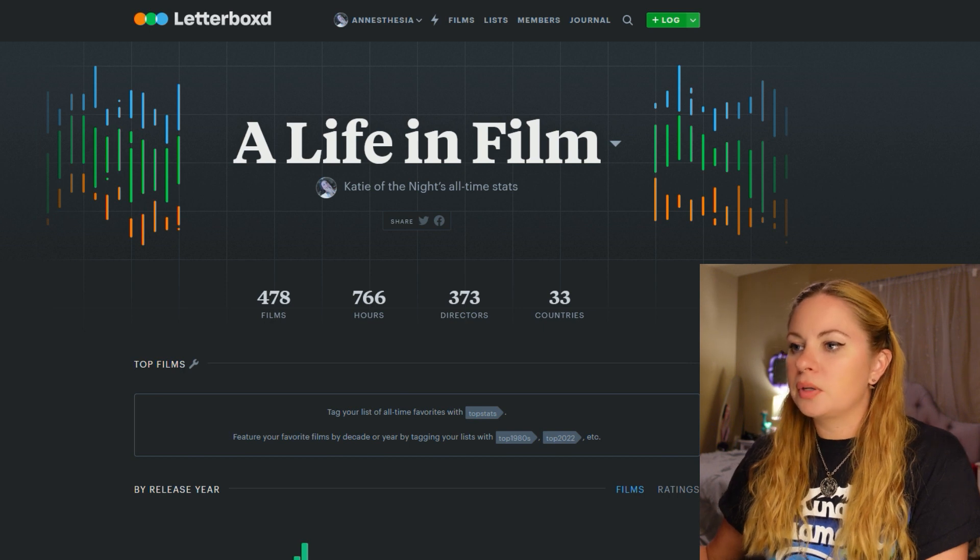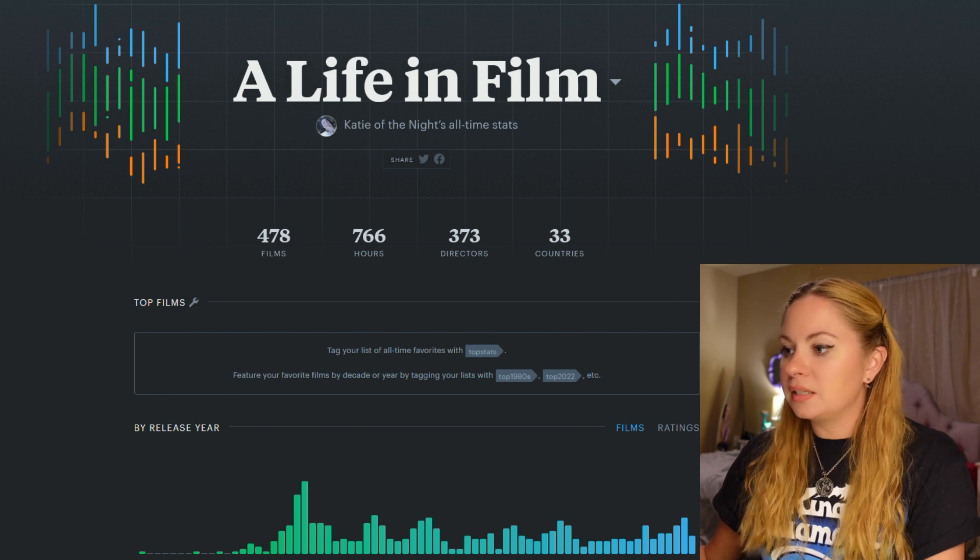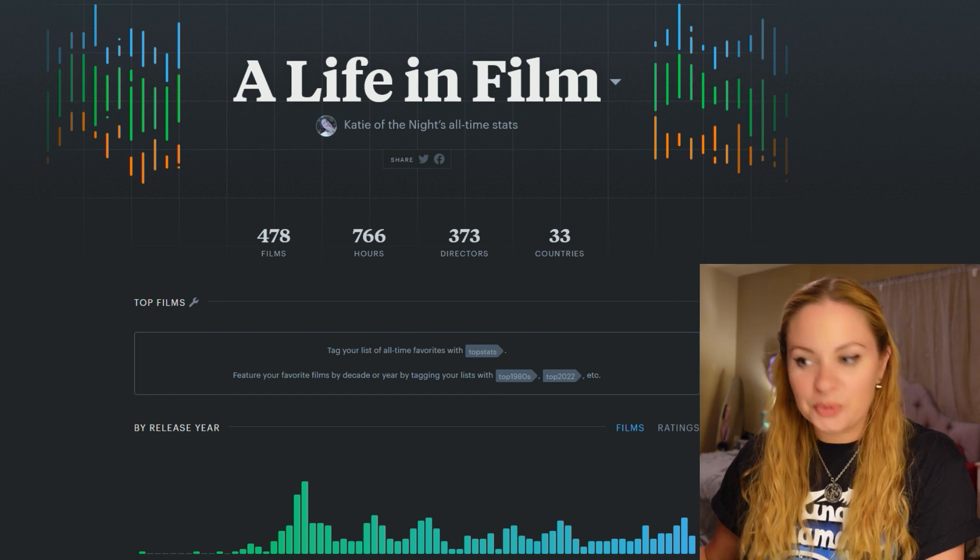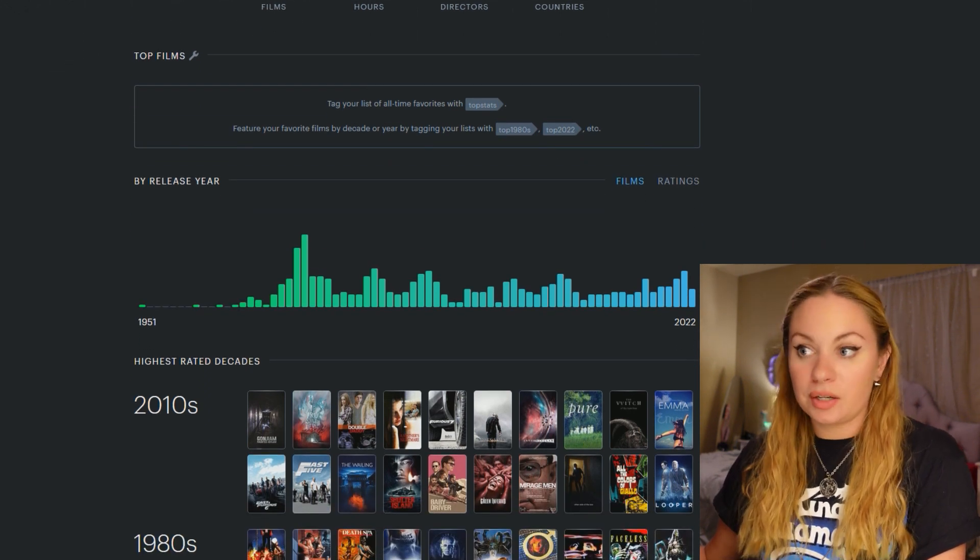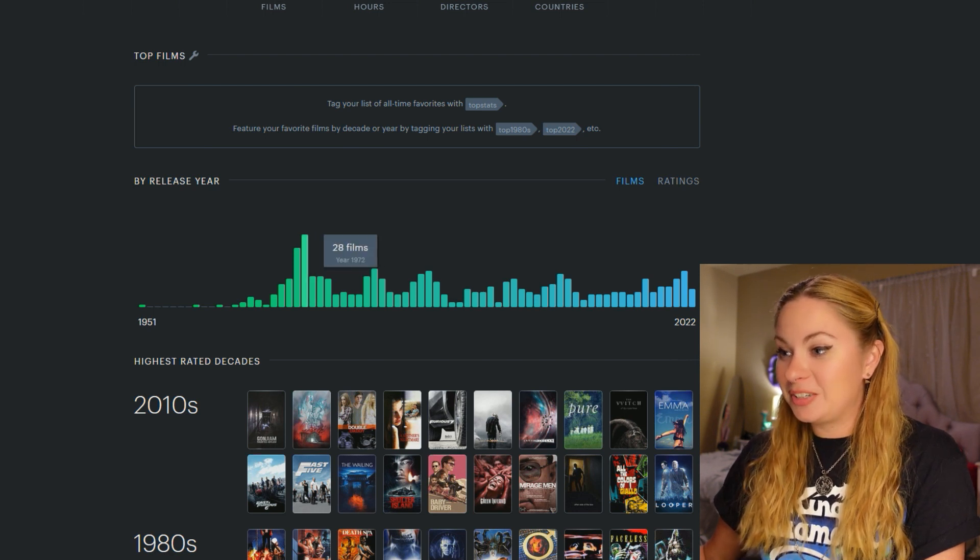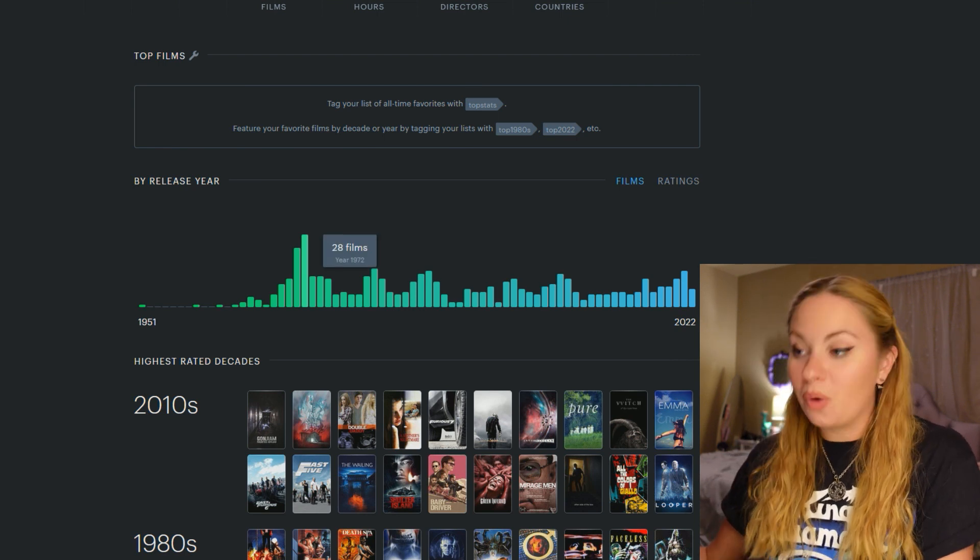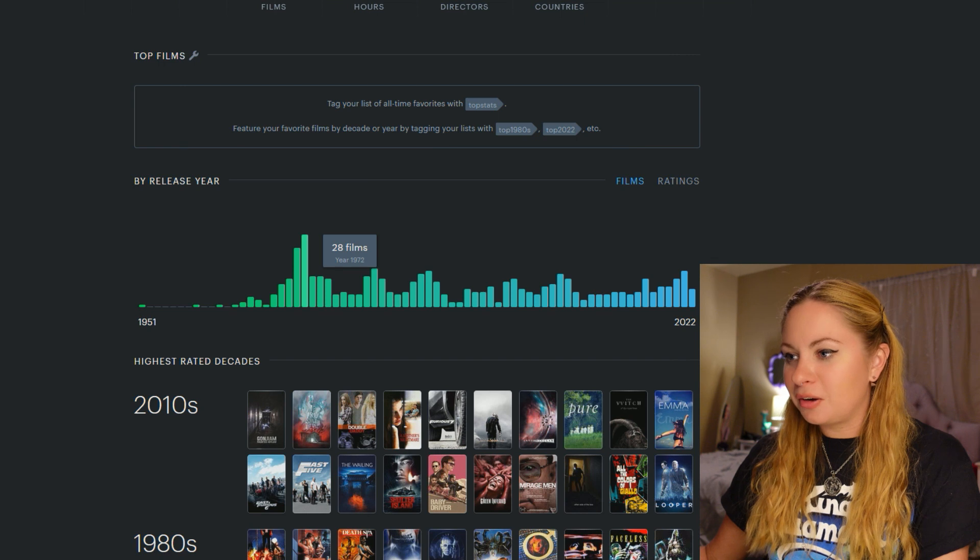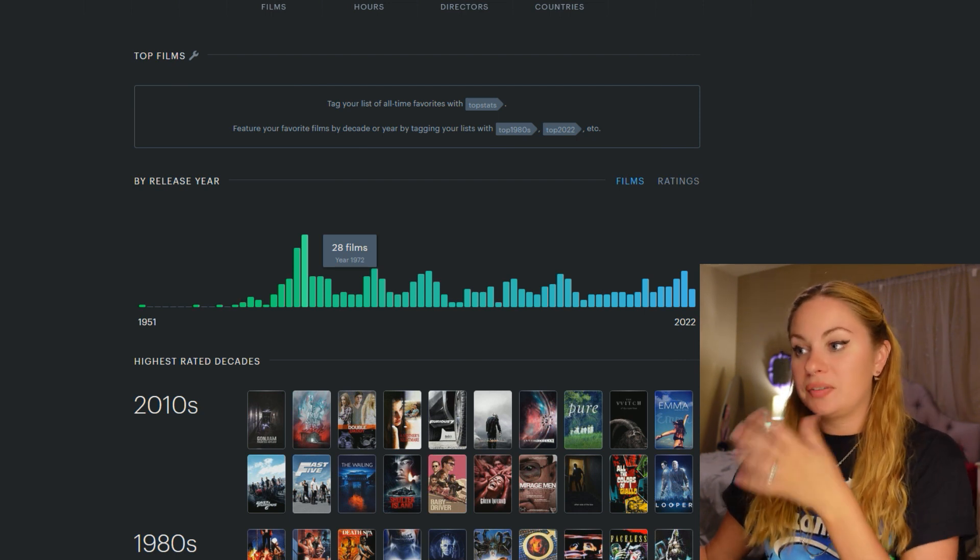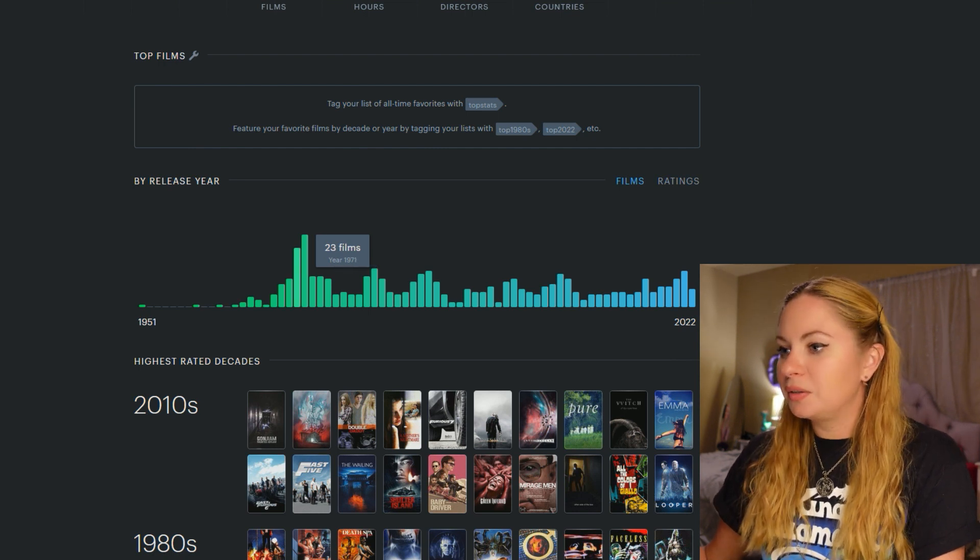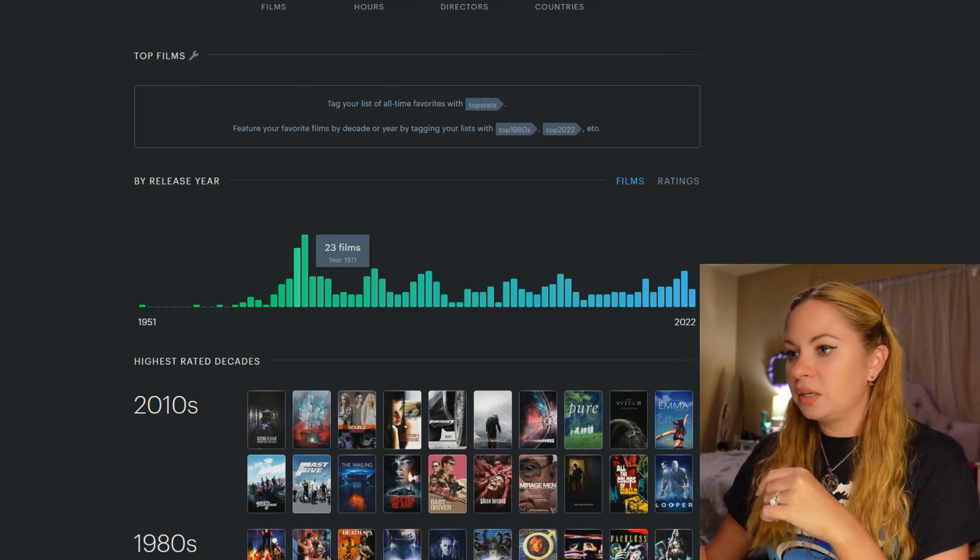Top films. Okay, so I haven't done this. But I can tag my favorite films with these hashtags and then they will appear here on my stats. I forgot to do that before I made this video. Now this is one that I think is really interesting. It's how many films I have seen by release year. So as you can see right here, which is the most interesting part, is that the year 1972 is my most watched year in terms of movies, which I'm very proud of, because those early 70s are my sweet spots. So I'm glad that my stats actually reflect that. So I've seen 28 films released in 1972. And then the close second is 71. I've seen 23 films.